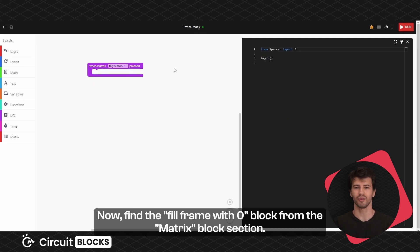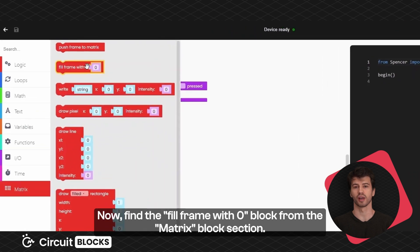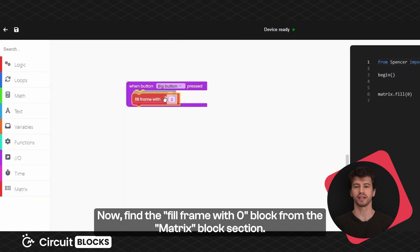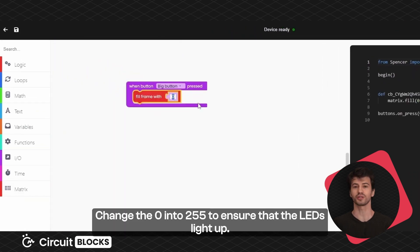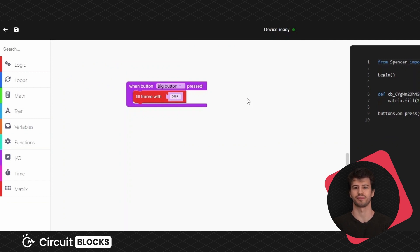Now find the fill frame with zero block from the matrix block section. Change the zero into 255 to ensure that the LEDs light up.